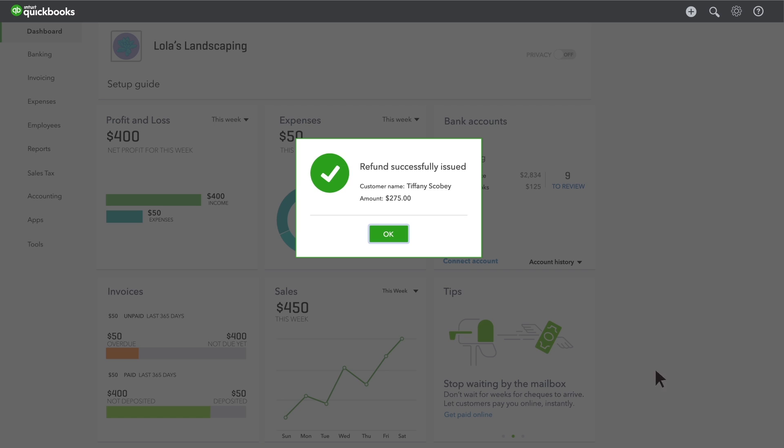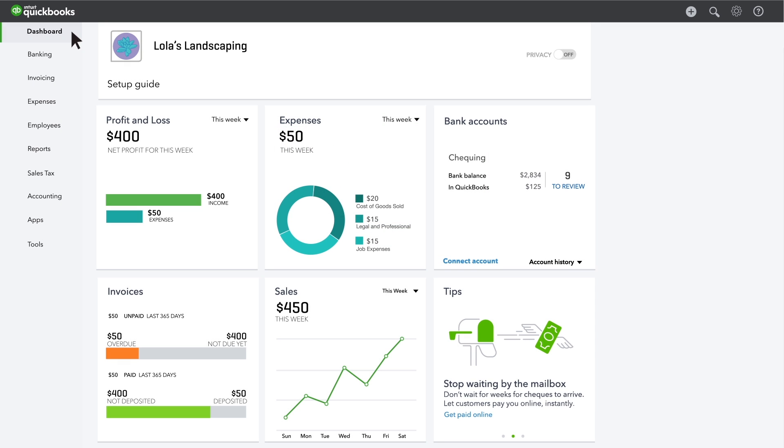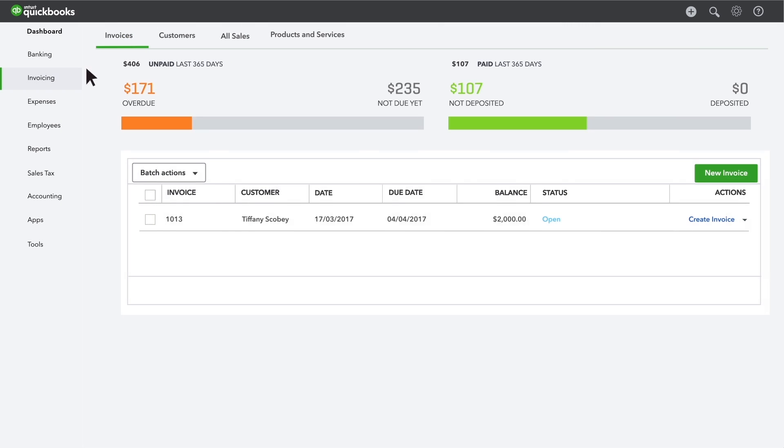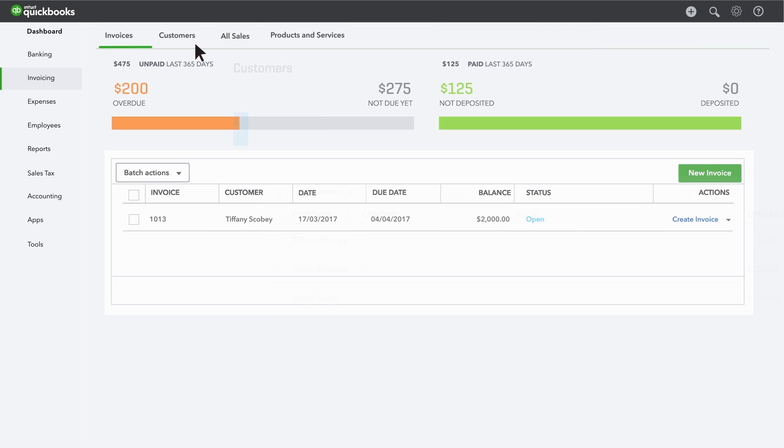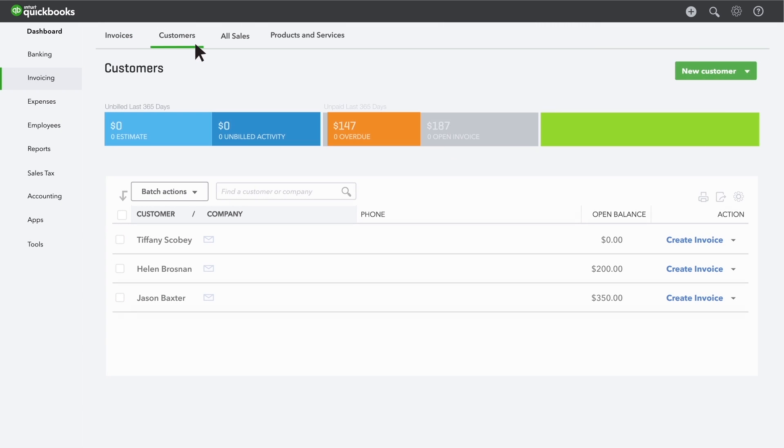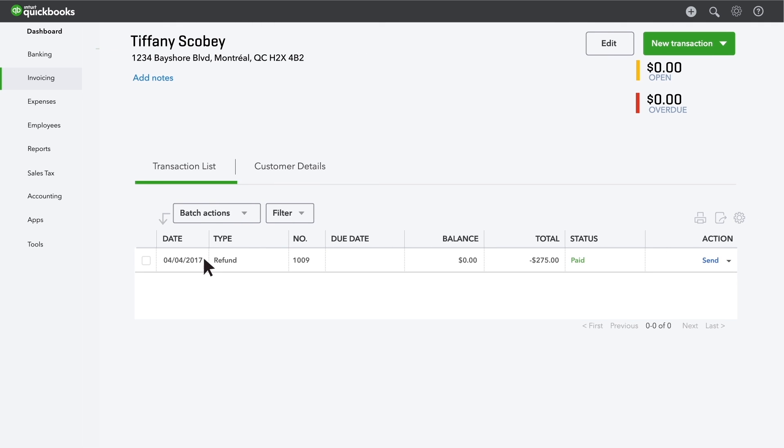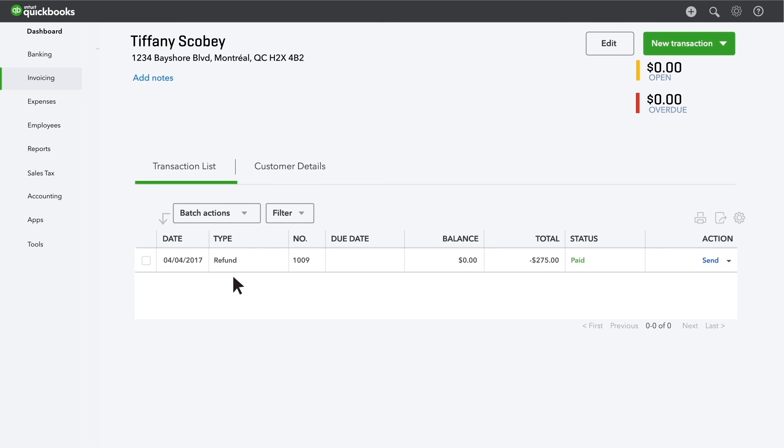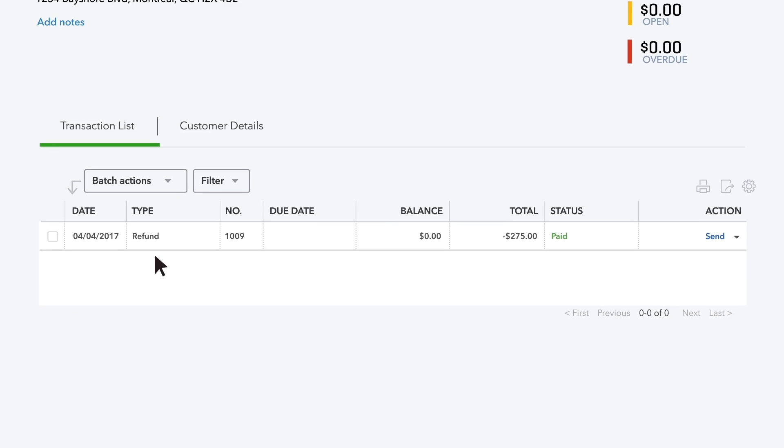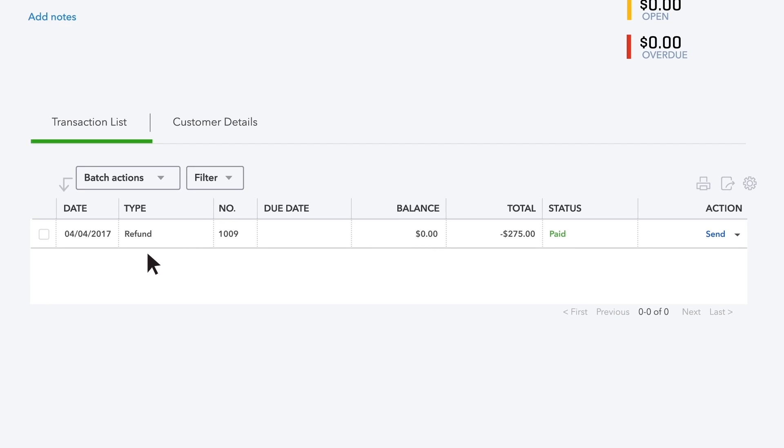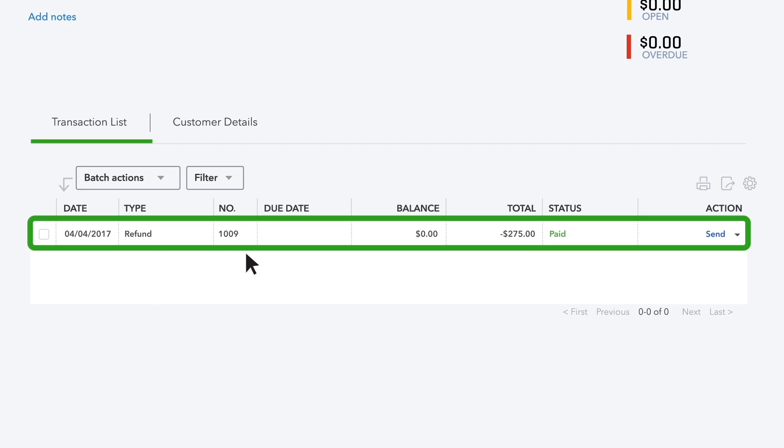To see where this refund went, go to your customer list and choose the customer you refunded. Look at the list of transactions for this customer. You'll see the refund. QuickBooks automatically added the refund to your customer's records.